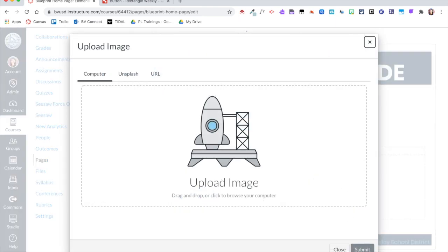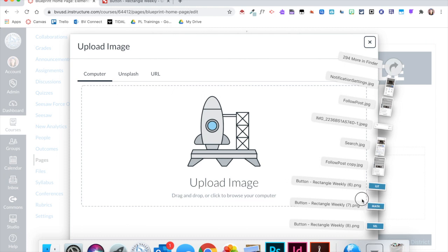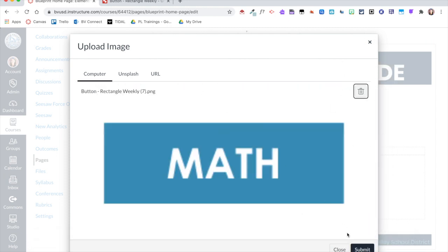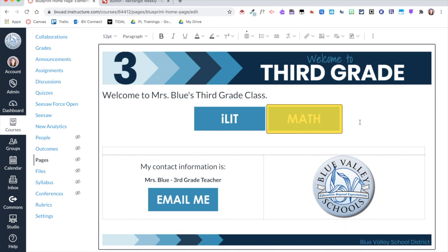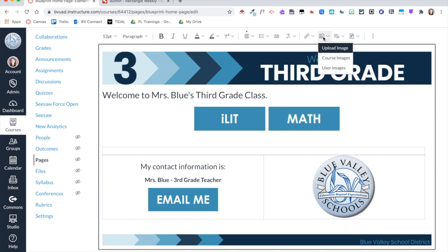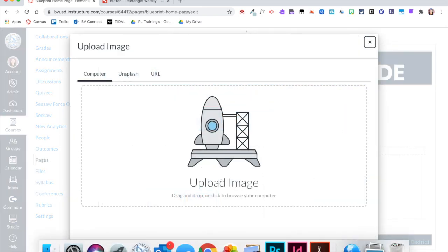Now in my district we use an integrated literacy block and a math block, and then we also work with our students on social-emotional learning. So I'm just going to have those three buttons, but obviously you can make these buttons anything you'd like for your courses.